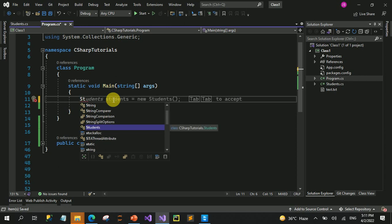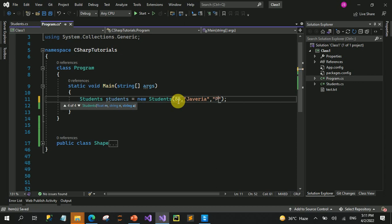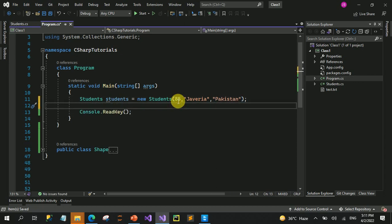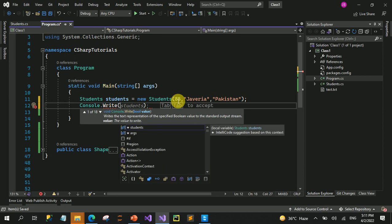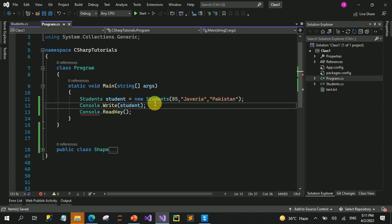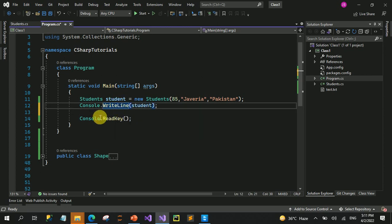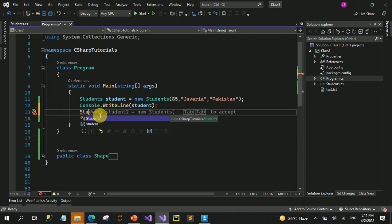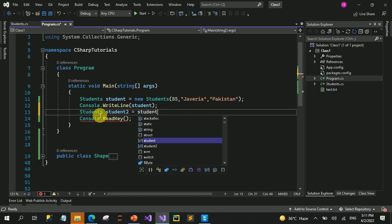اب ہم ایک object 'student' create کرتے ہیں اور اس کی values assign کر دیتے ہیں - by default تھی 85, Javeria, اور Pakistan۔ اب یہ میں نے ایک object student create کر لیا اور میں اس کو print کر دیتی ہوں - یہ مجھے اس student کی values کو print کروا دے گا۔ اب اگر میں ایک اور student create کرتی ہوں اور اس کی properties سیم ہیں، مطلب marks بھی سیم ہیں، country بھی سیم ہے، صرف name change ہے۔